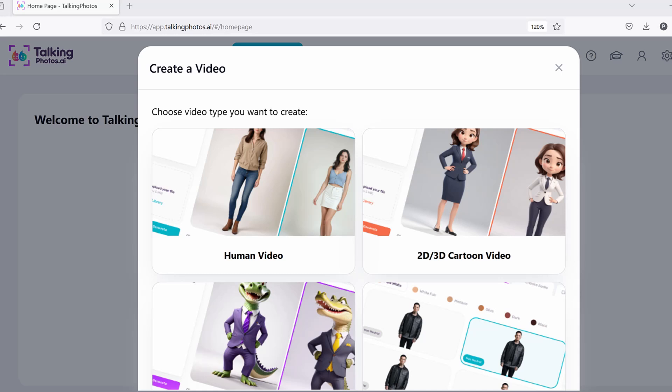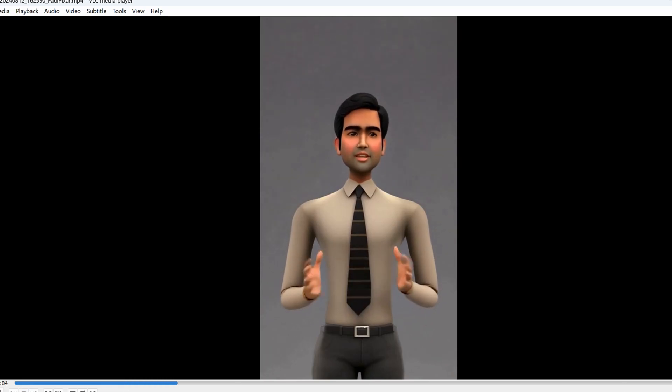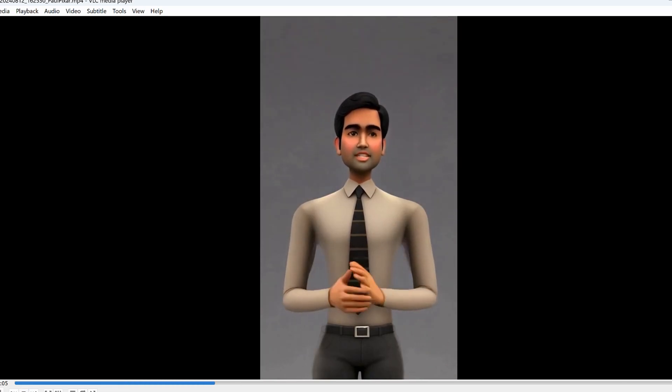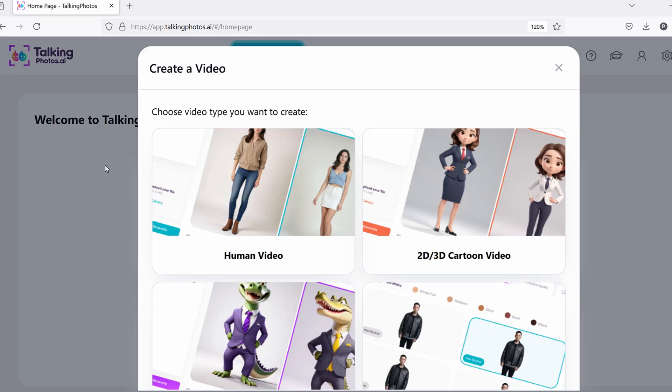Let me show you the cartoon version that's coming up. You upload your own photo and generate a cartoon version like this — talking, with hand movements and stuff like that. That's being worked on right now.